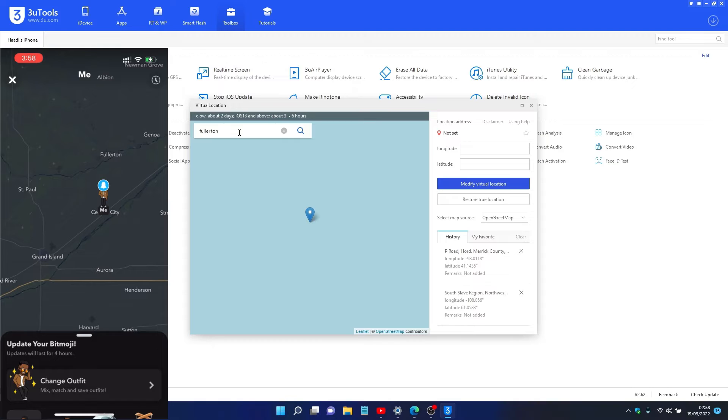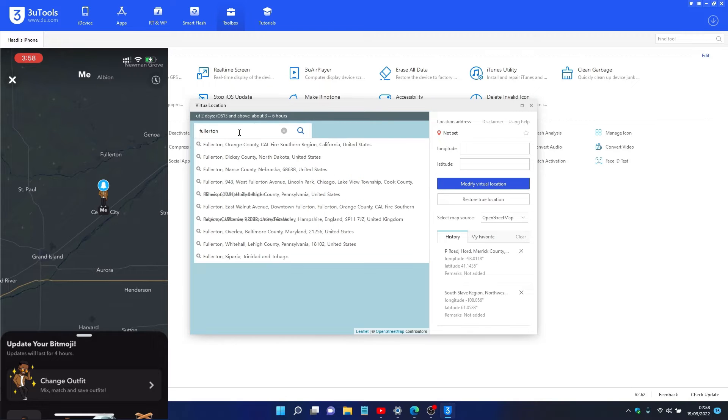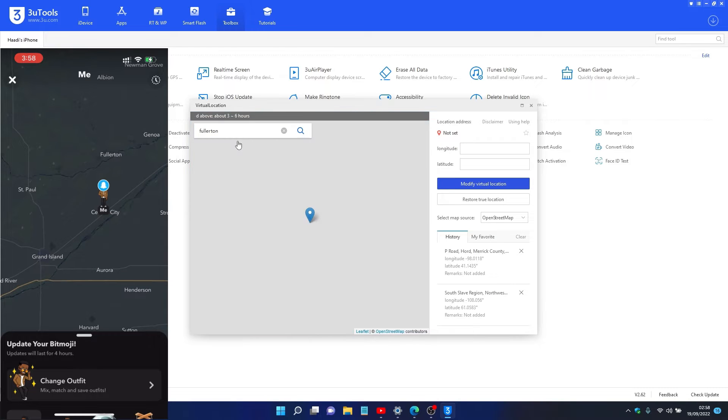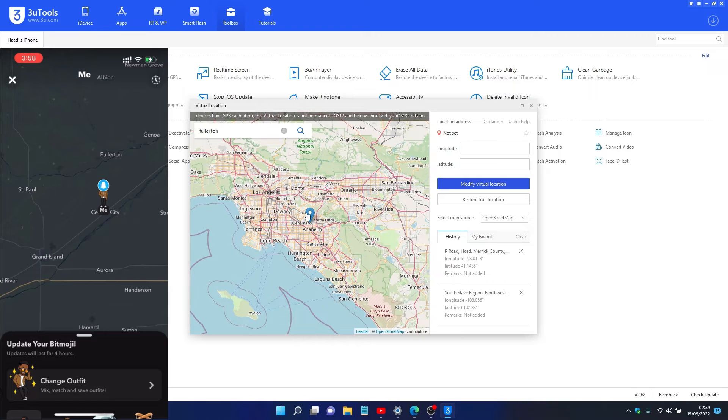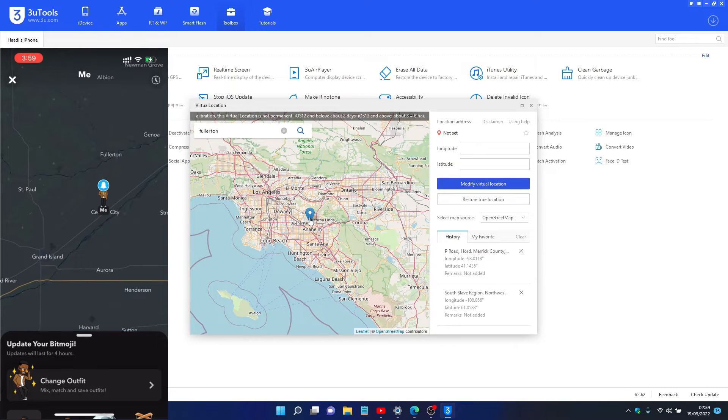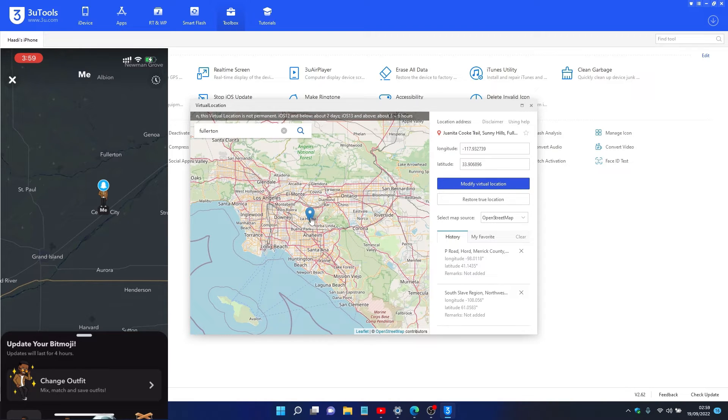Now we're gonna be trying out a couple of locations on the PC and you'll see how it reflects on my phone.